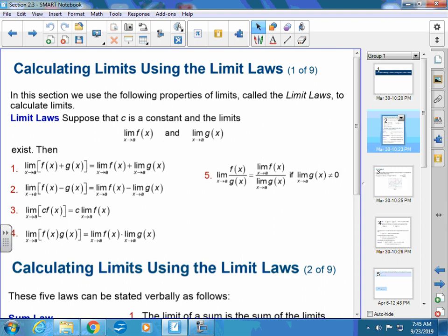Suppose C is a constant and the limit as X approaches A of F of X, and the limit as X approaches A of G of X both exist. Then the limit as X approaches A of both functions being added together can be found by finding each individual limit and then adding them together. Though many times we don't necessarily write it out this way, that's pretty much what you're doing. If you have subtraction, you would still subtract them. It's almost common sense.